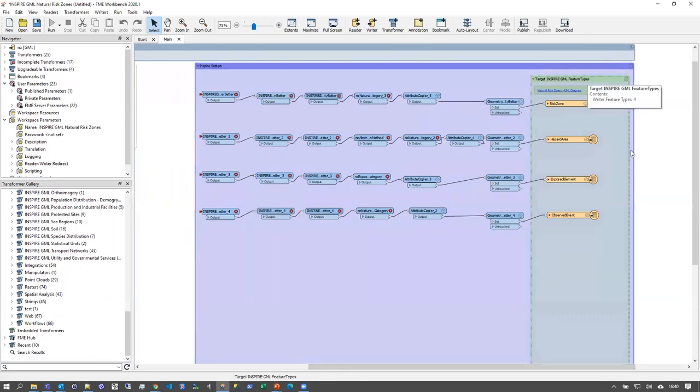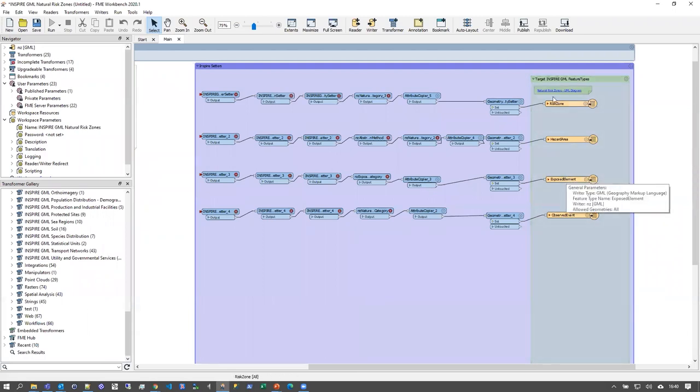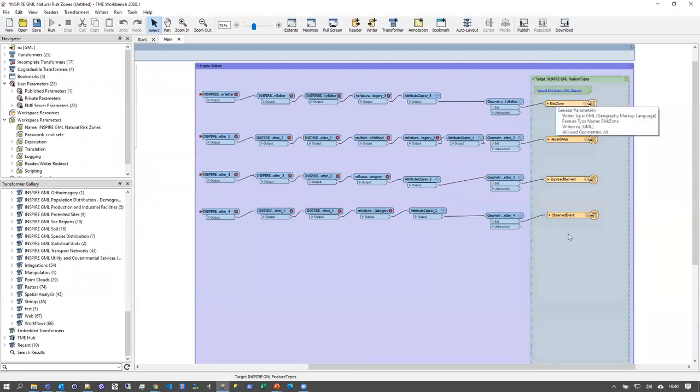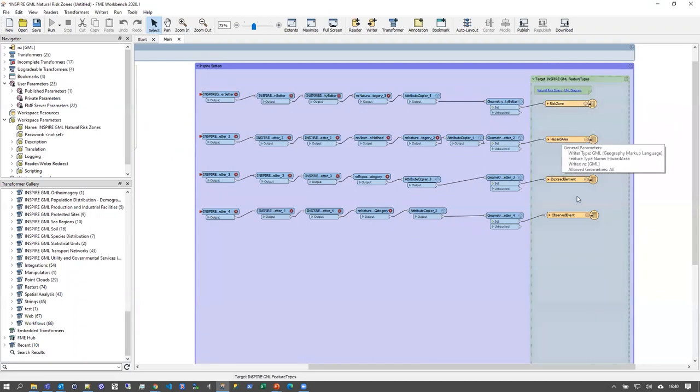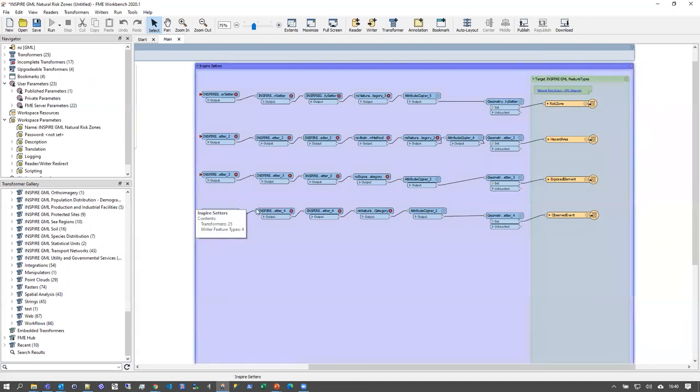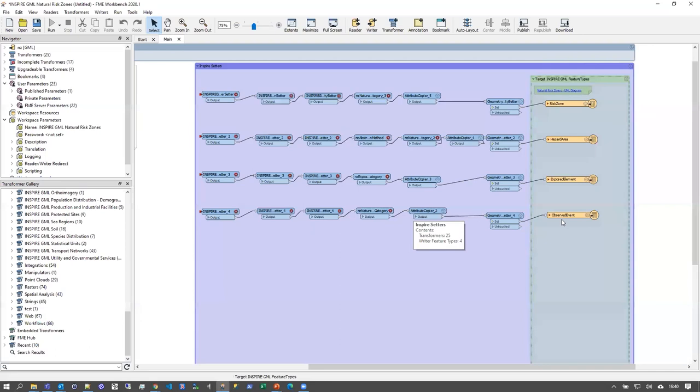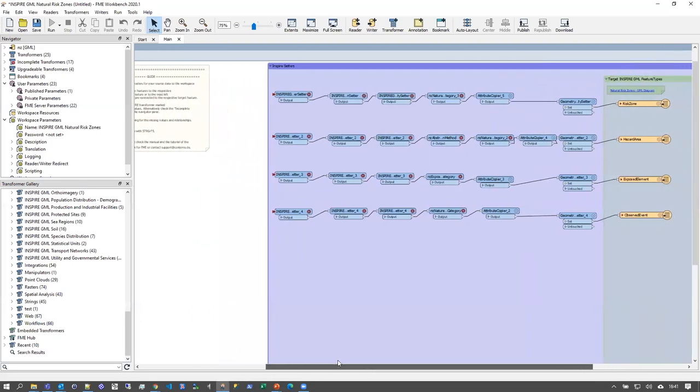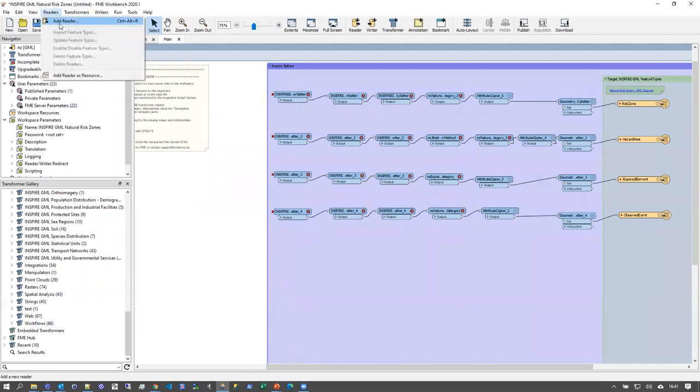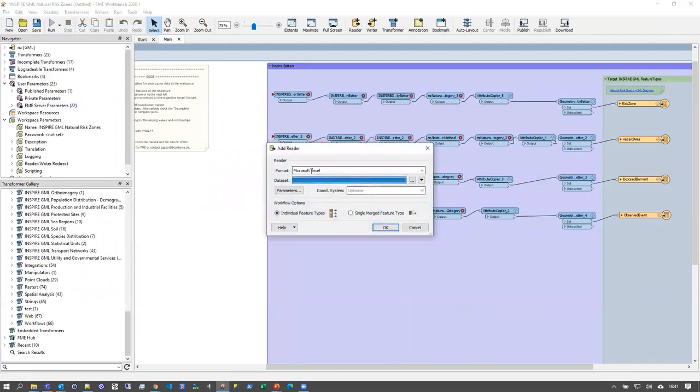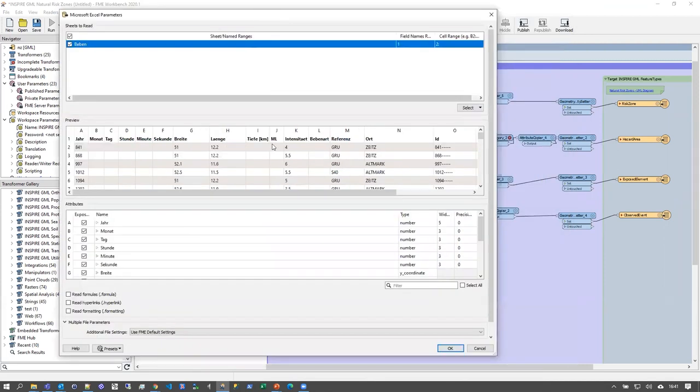The template already has the target schema and the target writer predefined in the template. So we find all the feature types that belong to the Annex theme natural risk zones here, the risk zone, the hazard area, the exposed element, and the observed event. And there are already a number of INSPIRE transformers connected with the feature types. So this means to start with our mapping, we should first add the source data, which come in an Excel file, and maybe look at the parameters to see if everything works out fine.